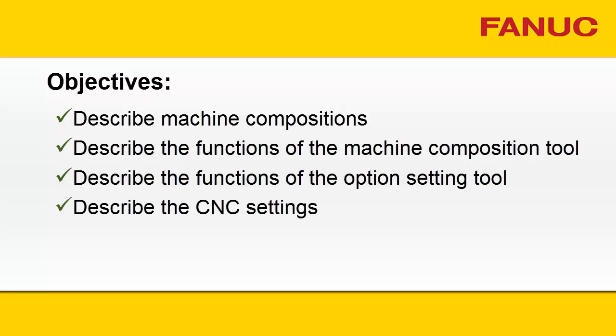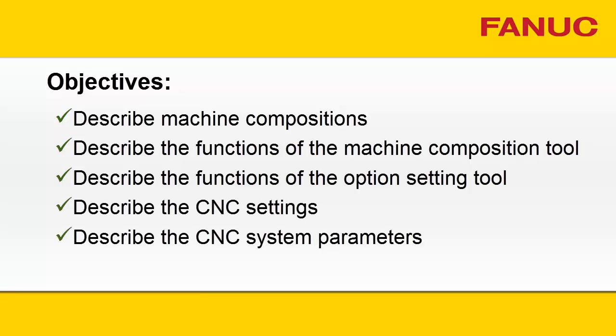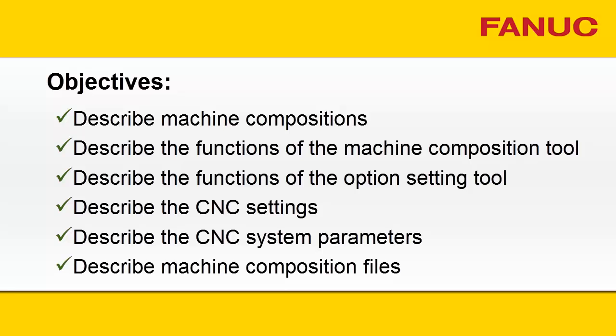CNC Settings, CNC System Parameters, and Machine Composition Files.